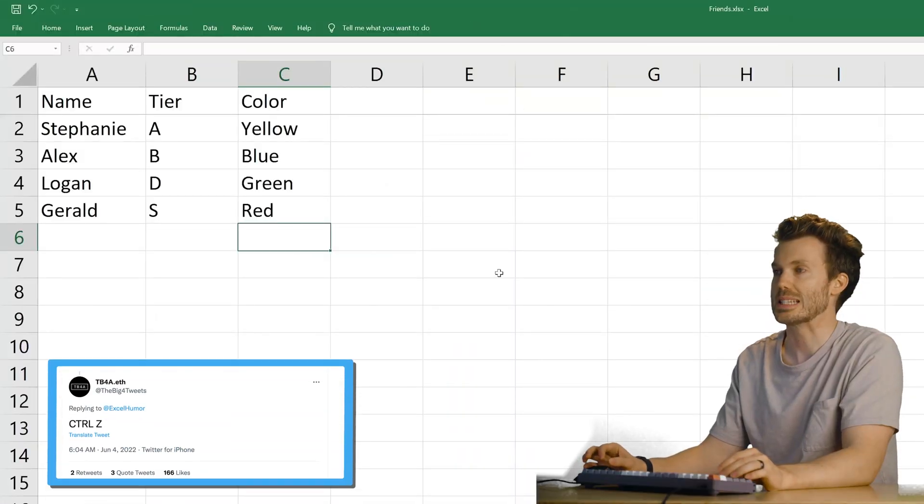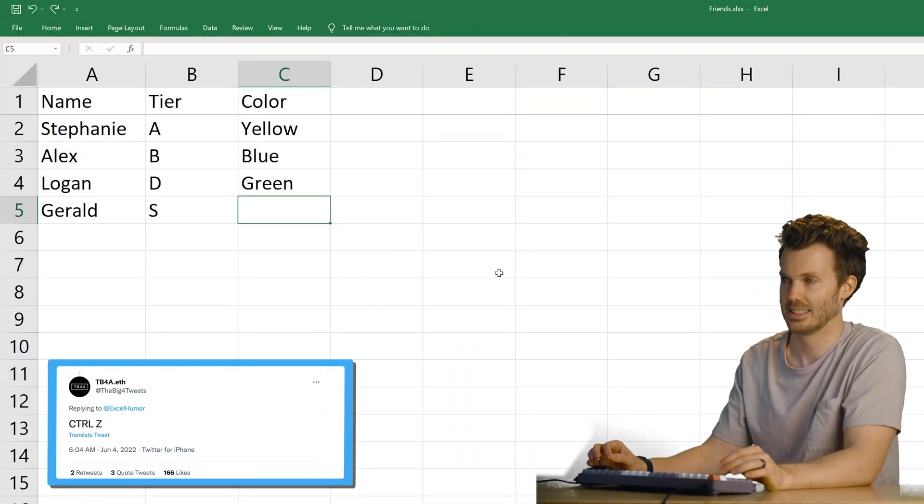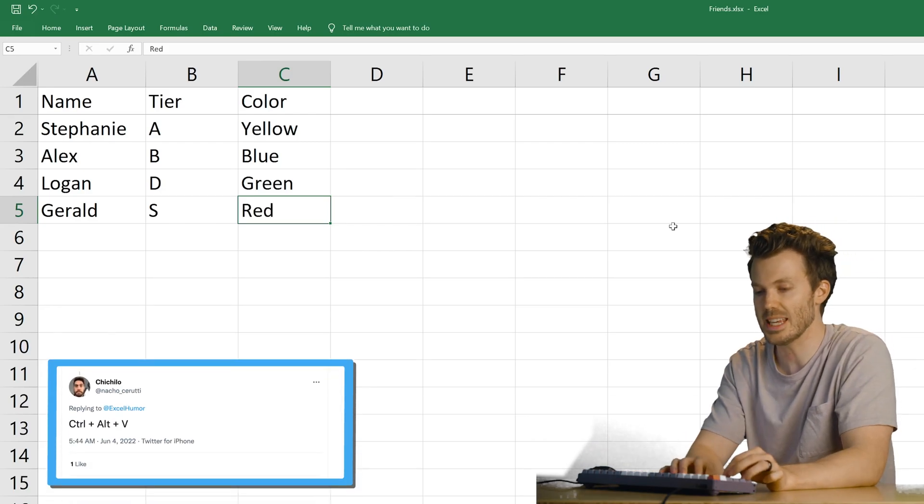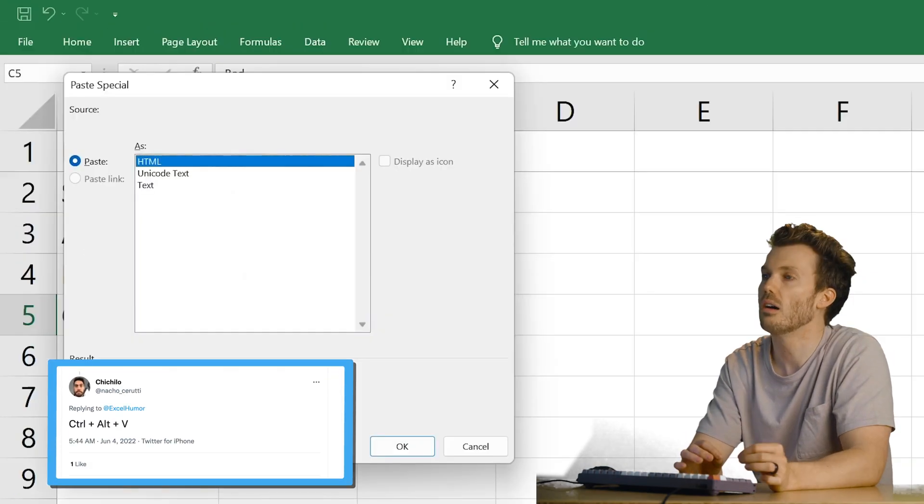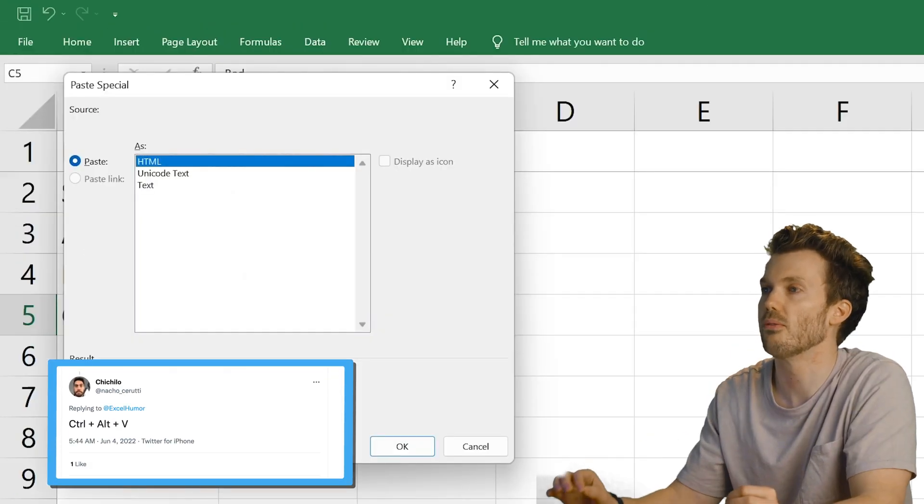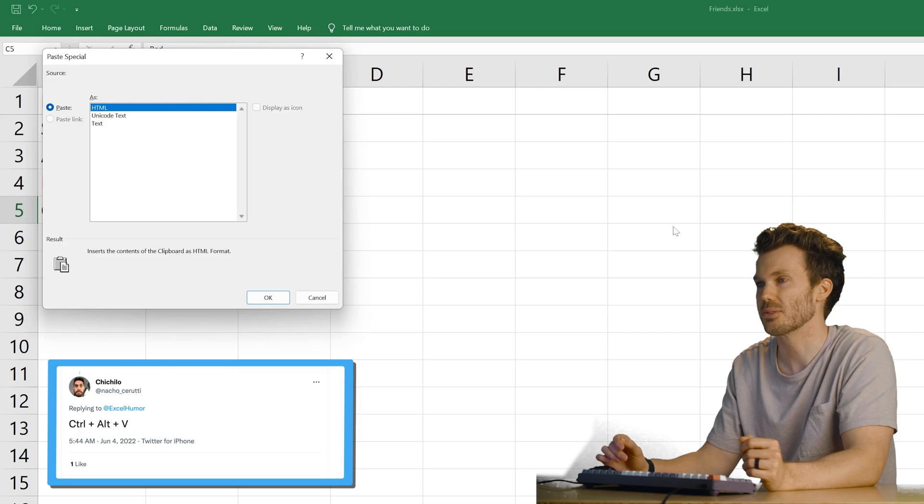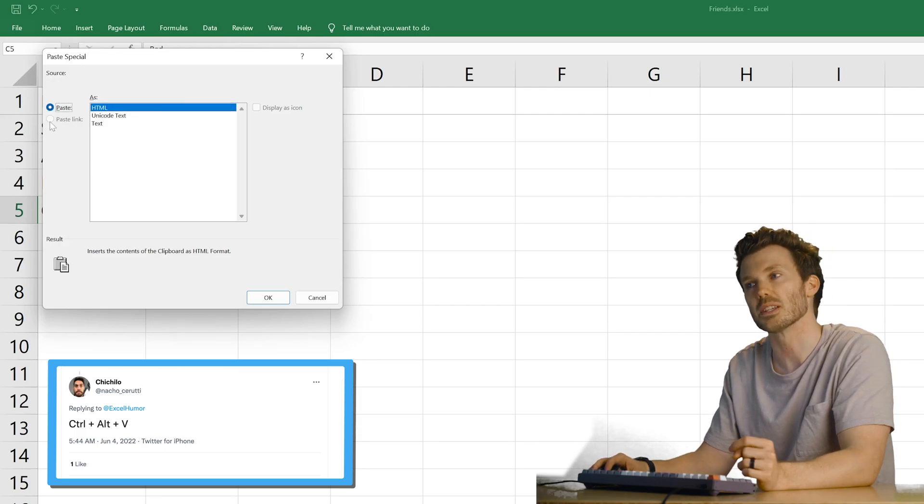Control Z. Very nice. Control Alt V. Oh, paste special. I don't use paste special that much. When do you use paste special?